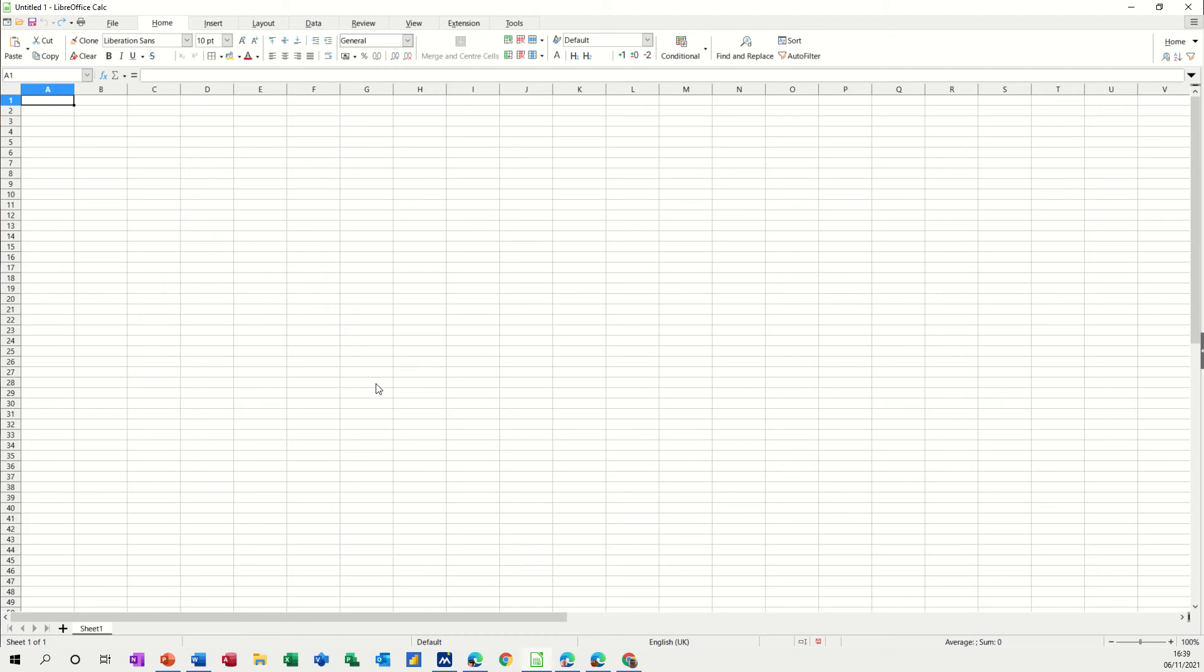Hi guys, welcome to this session on LibreOffice Calc. In this module I want to show you how you can group sheets and quickly get information onto multiple sheets just by typing on the first sheet.